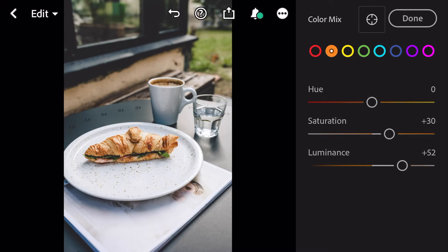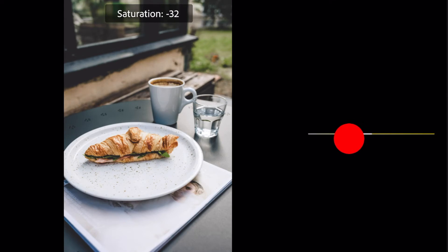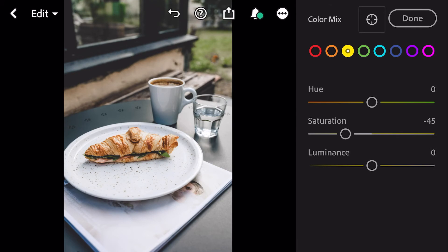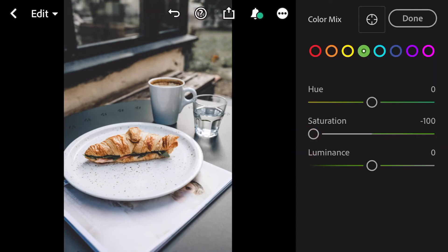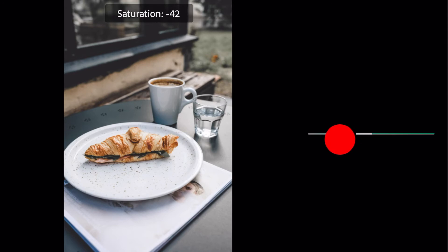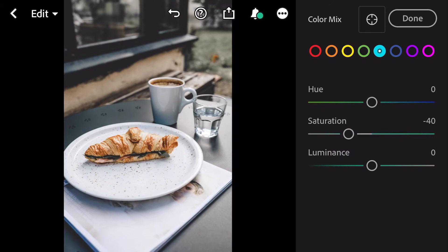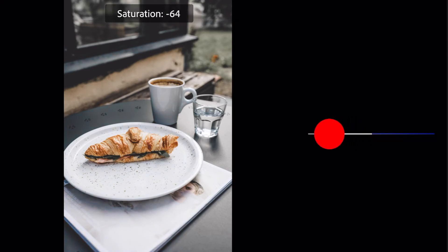Go to yellow: saturation minus 45. Go to green: saturation minus 100. Saturation minus 40. Go to blue: saturation minus 90.